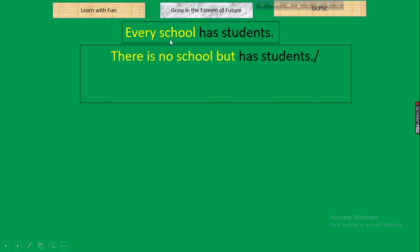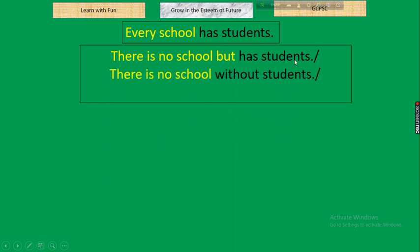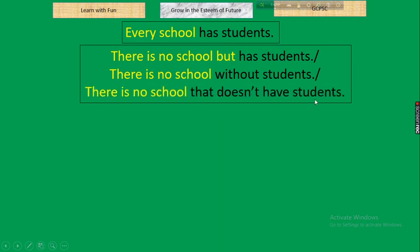For 'every + noun': 'Every school has students' → 'There is no school but has students.' Rule: every + noun → there is no + noun + but. Alternative: 'There is no school without students' (when 'has' is present, we can use 'without'). Another alternative: 'There is no school that doesn't have students' — using 'that' for non-living things, 'who' for persons. The teacher notes all three so students can reverse the transformation.